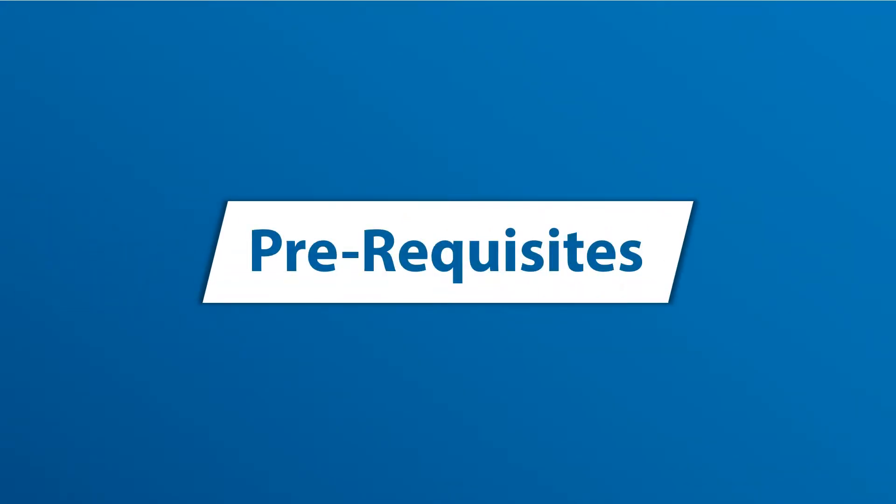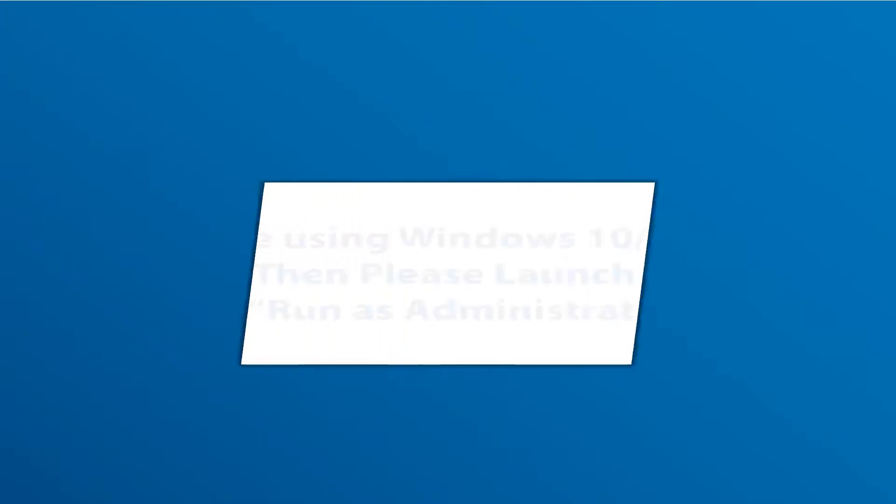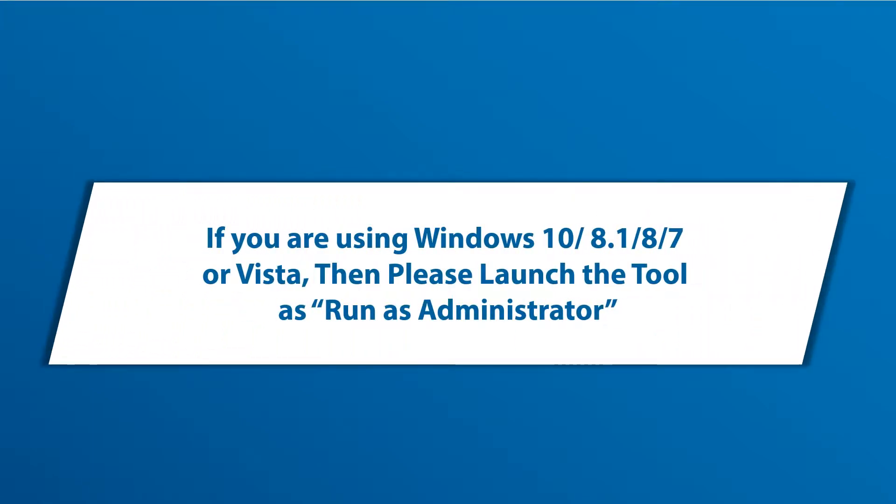Now let's check out the prerequisites before installing the software. If you are using any of the Windows versions mentioned here, then please launch the tool as run as administrator.